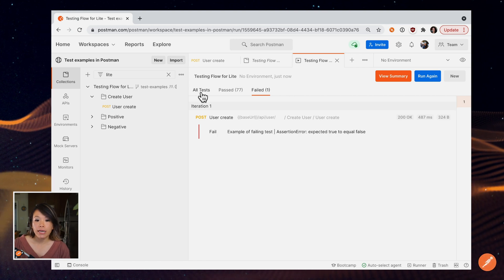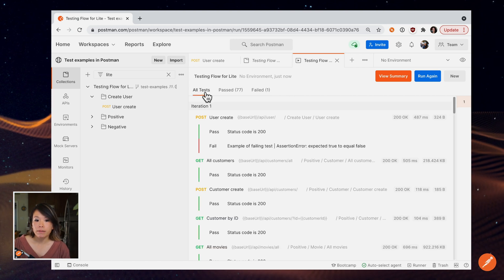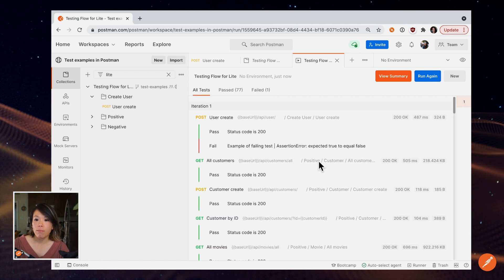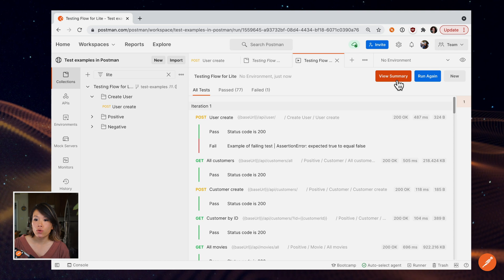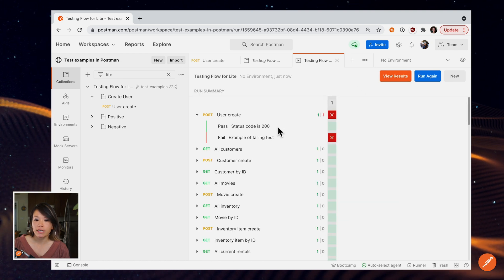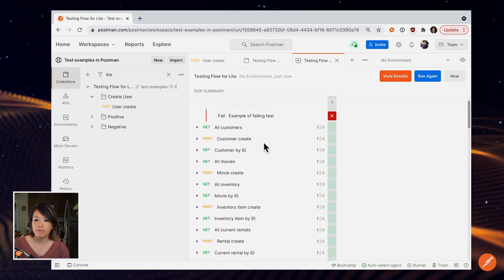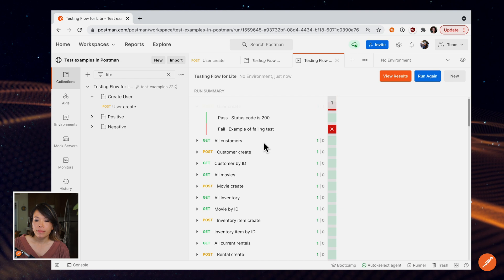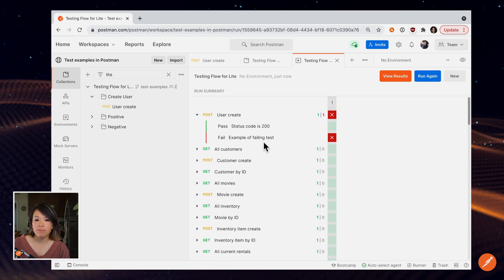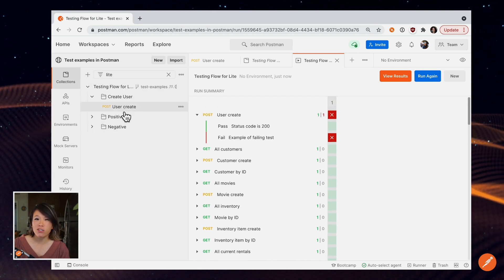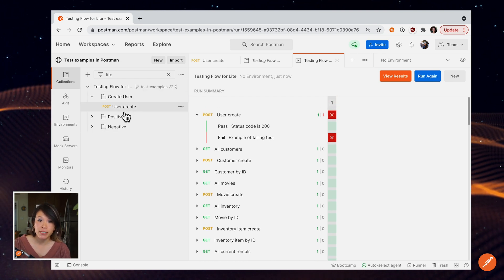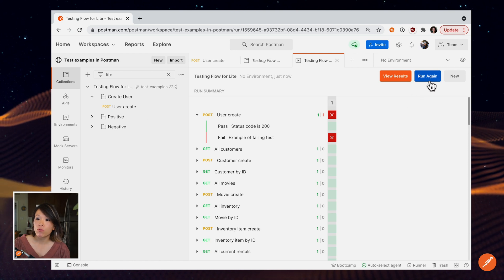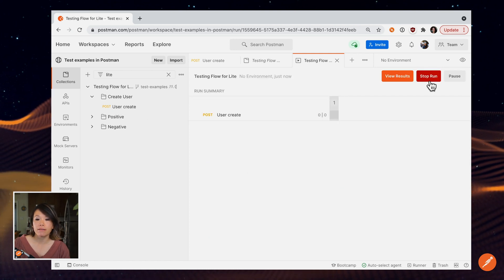So I'm looking at all my requests here, but I can also view a more abbreviated summary like this. And maybe I make some changes to my requests or maybe I add some tests. I can always run that again.